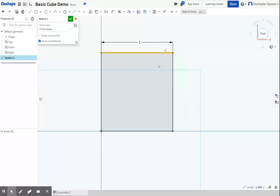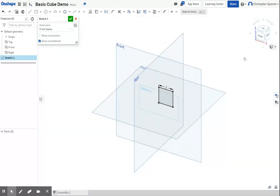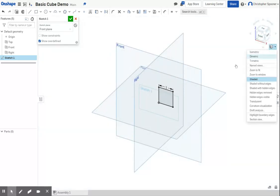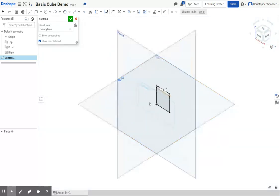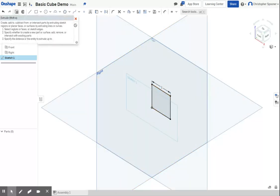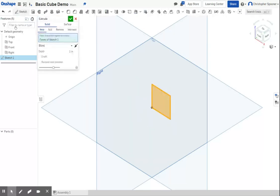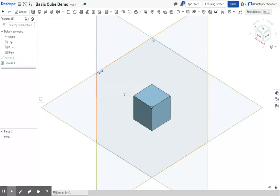I'm going to go back to a three-dimensional view by clicking the corner of the cube, or I could click isometric. I'm then going to click on the extrude tool. The extrude tool lets you pull a shape out into the third dimension. I'm going to click extrude, set it to one inch, and hit the check mark. I now have a cube.